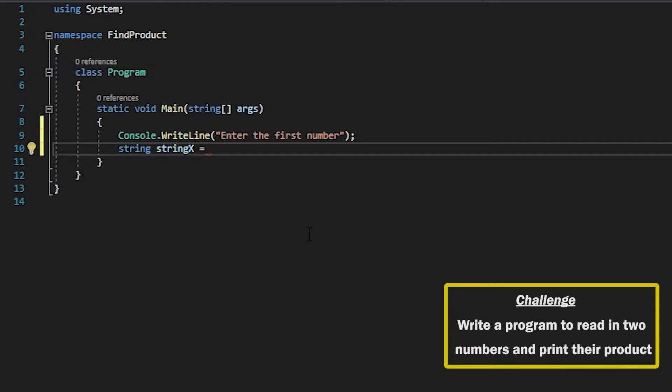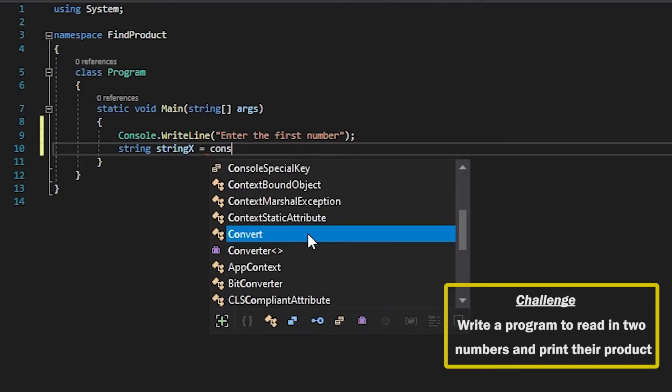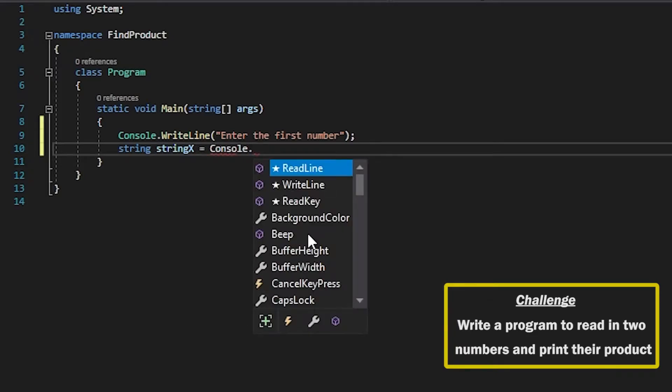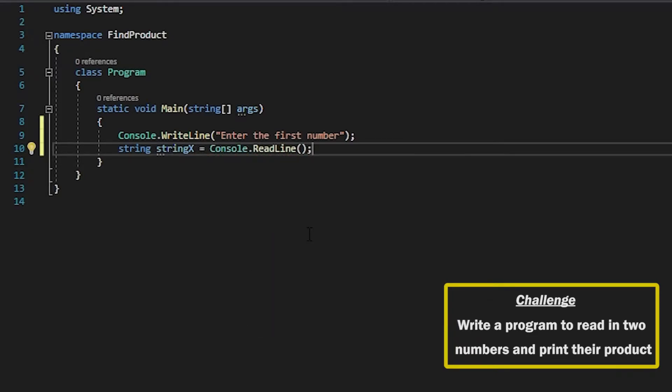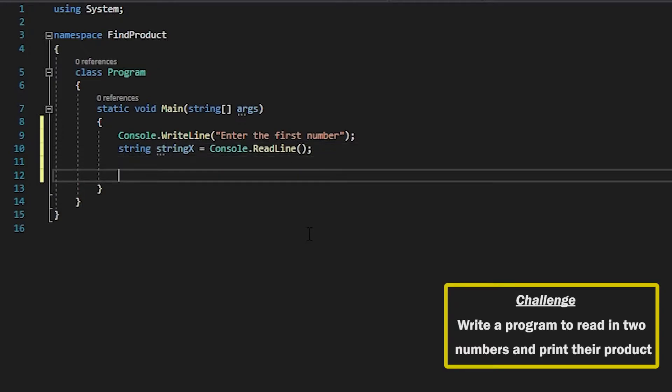I'll create a string X variable and do a Console.ReadLine so I can read the input from the user and store that into string X. And then we ask them for the second number.